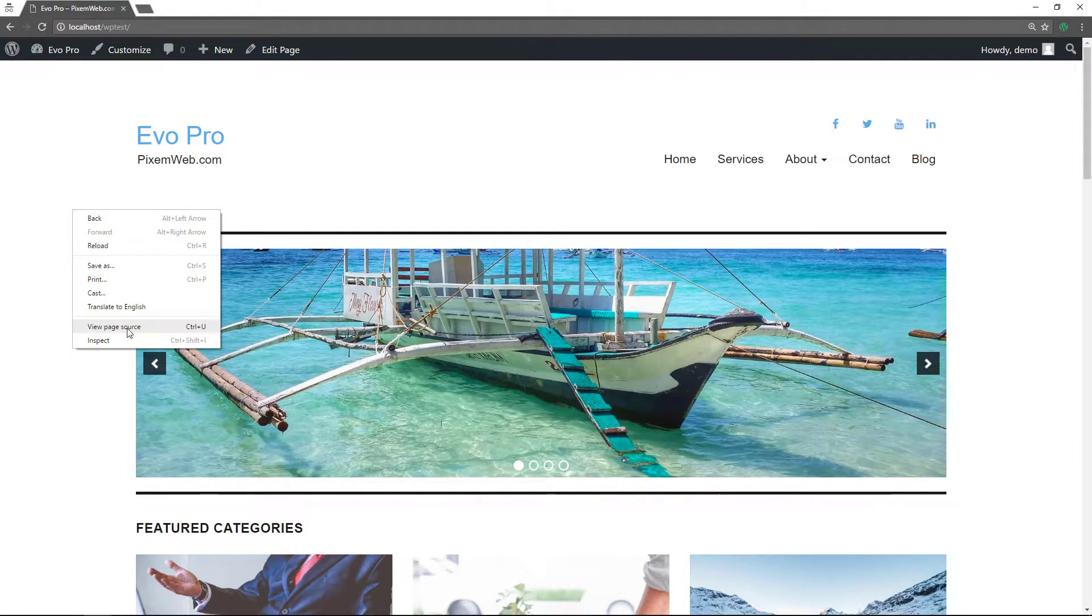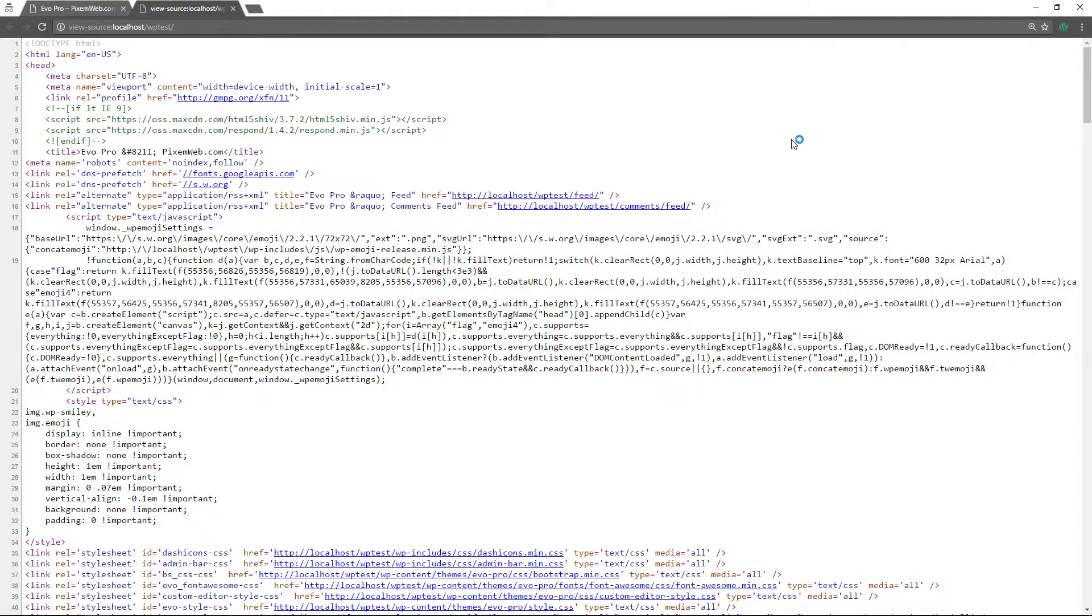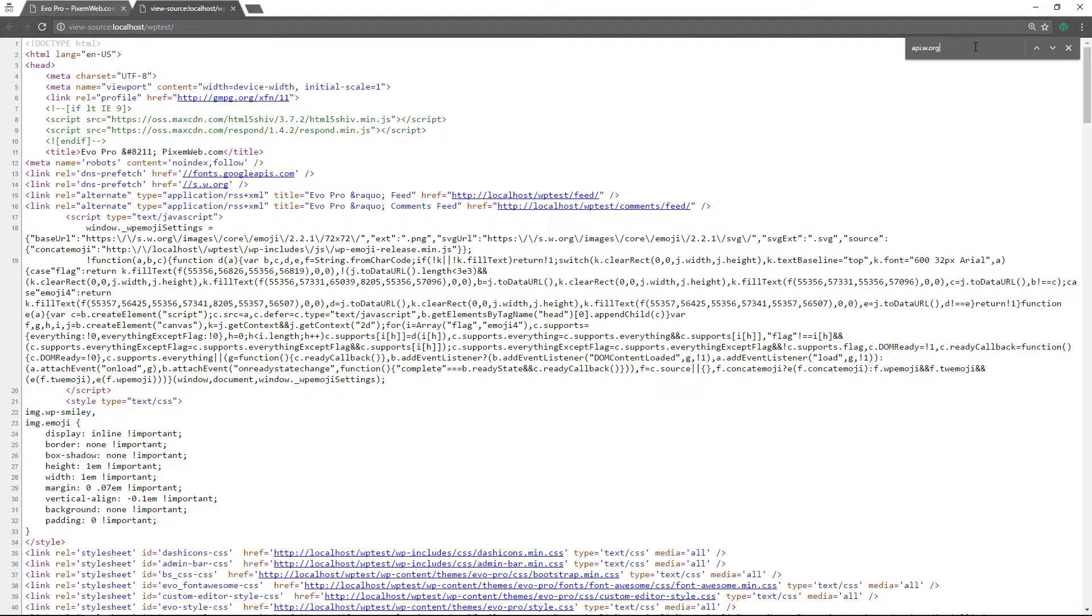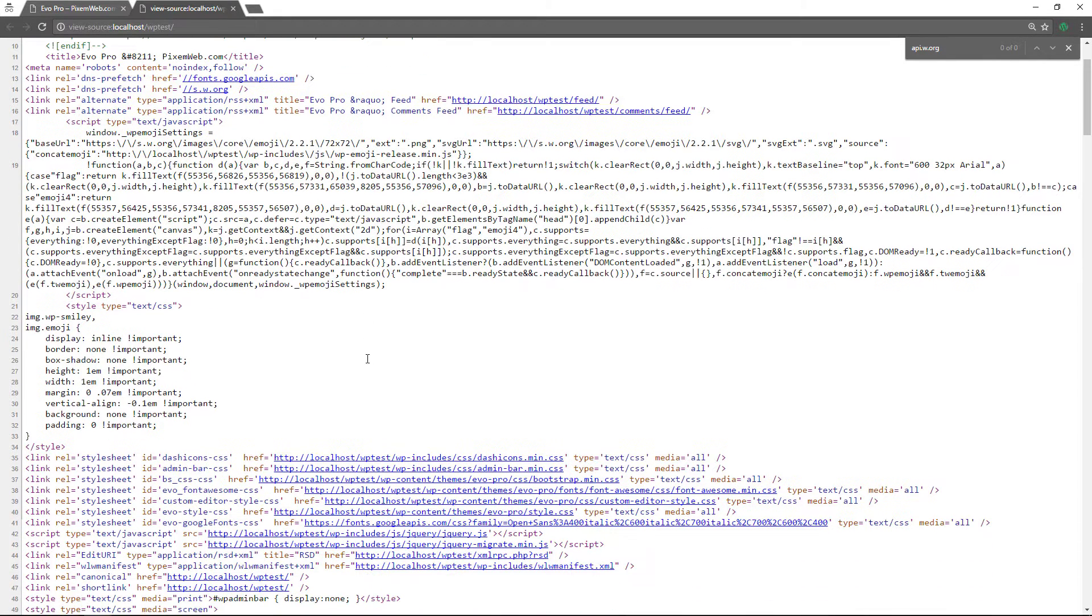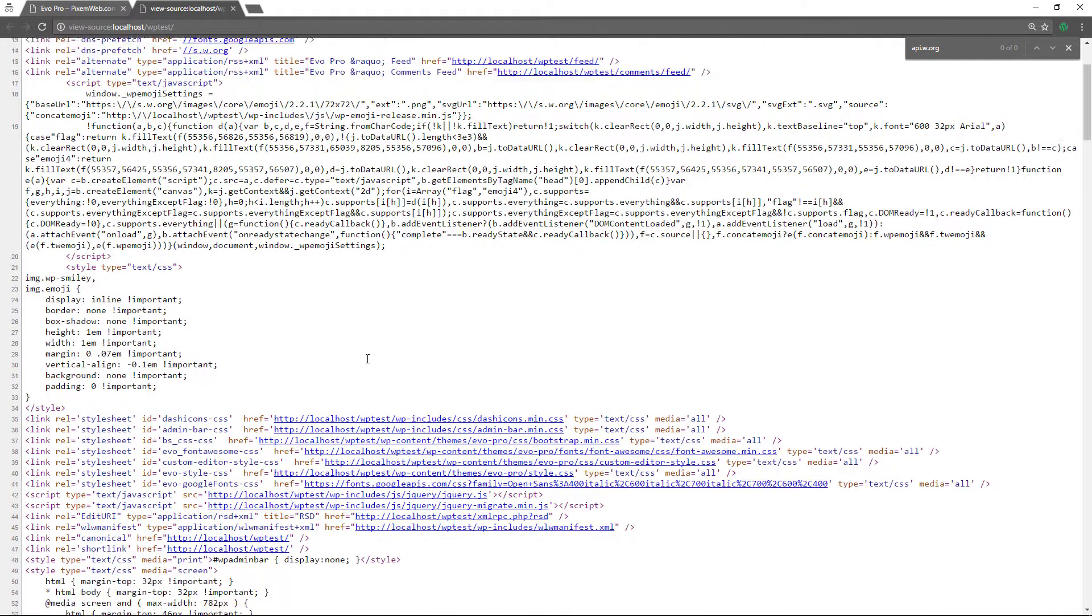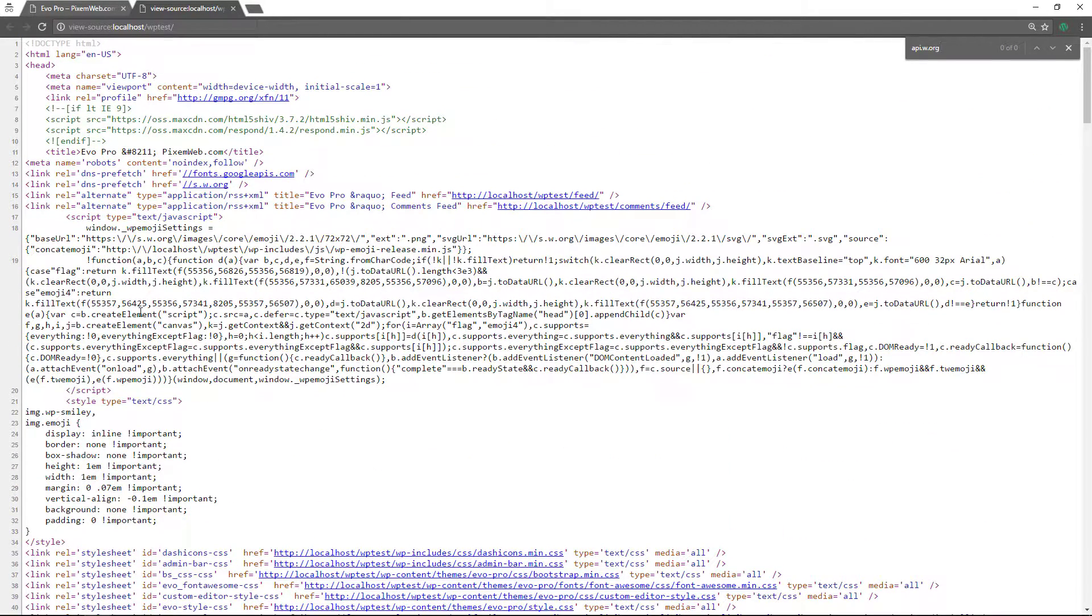So now we'll look at the page source. Find and you see 0 of 0. All right. So now it removed that again, we were able to successfully remove that link from the head section of our site in two different ways.